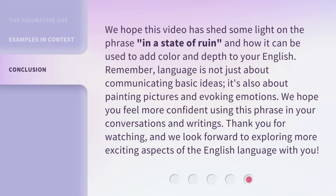We hope this video has shed some light on the phrase 'in a state of ruin' and how it can be used to add color and depth to your English. Remember, language is not just about communicating basic ideas — it's also about painting pictures and evoking emotions. We hope you feel more confident using this phrase in your conversations and writings. Thank you for watching, and we look forward to exploring more exciting aspects of the English language with you.